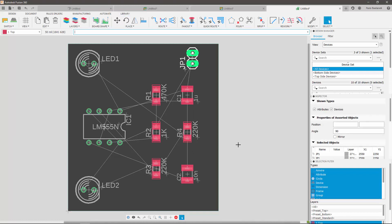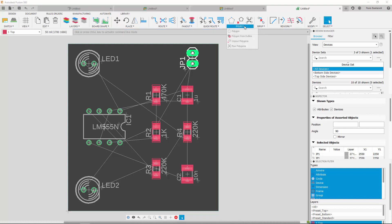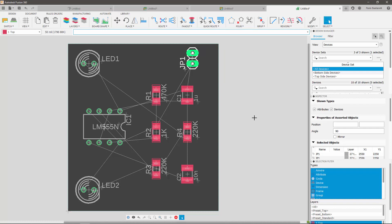We are now going to route the wires for our PCB. I will first show you how to do this manually, and then explain how the PCB can be routed automatically. For manual routing, the first thing I'm going to do is use the Pour Polygons tool. This will optimize the route of my air wires. If nothing happens on the screen, it means that their positions were already optimized.